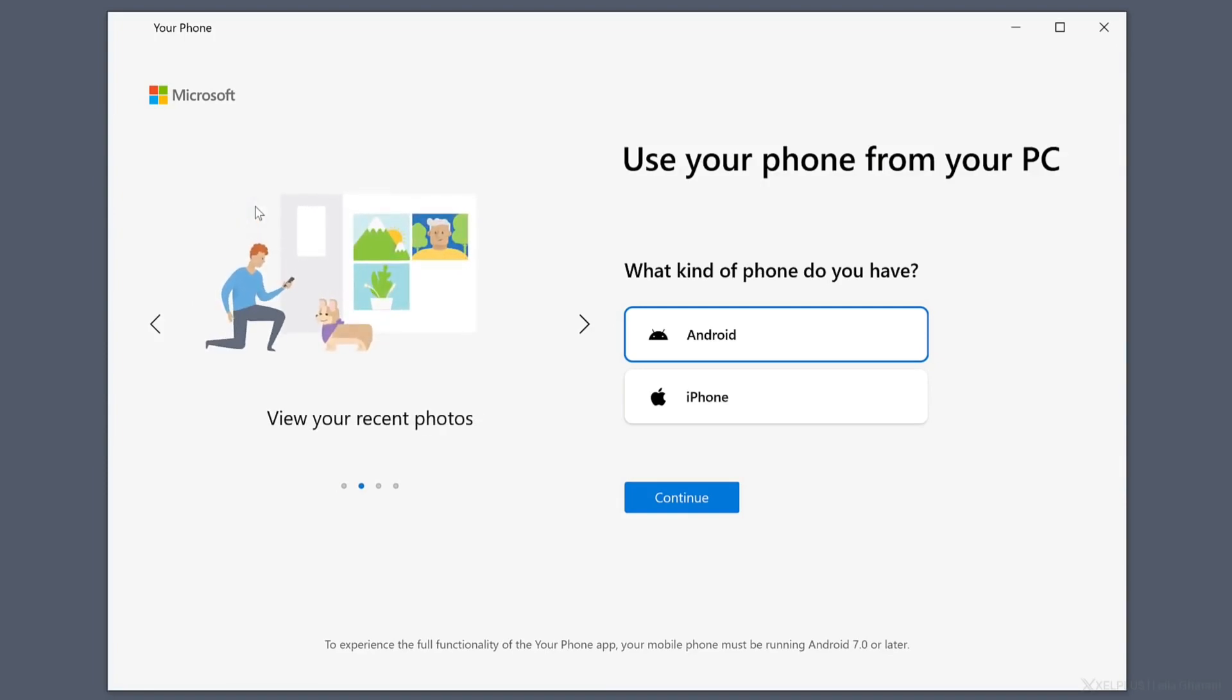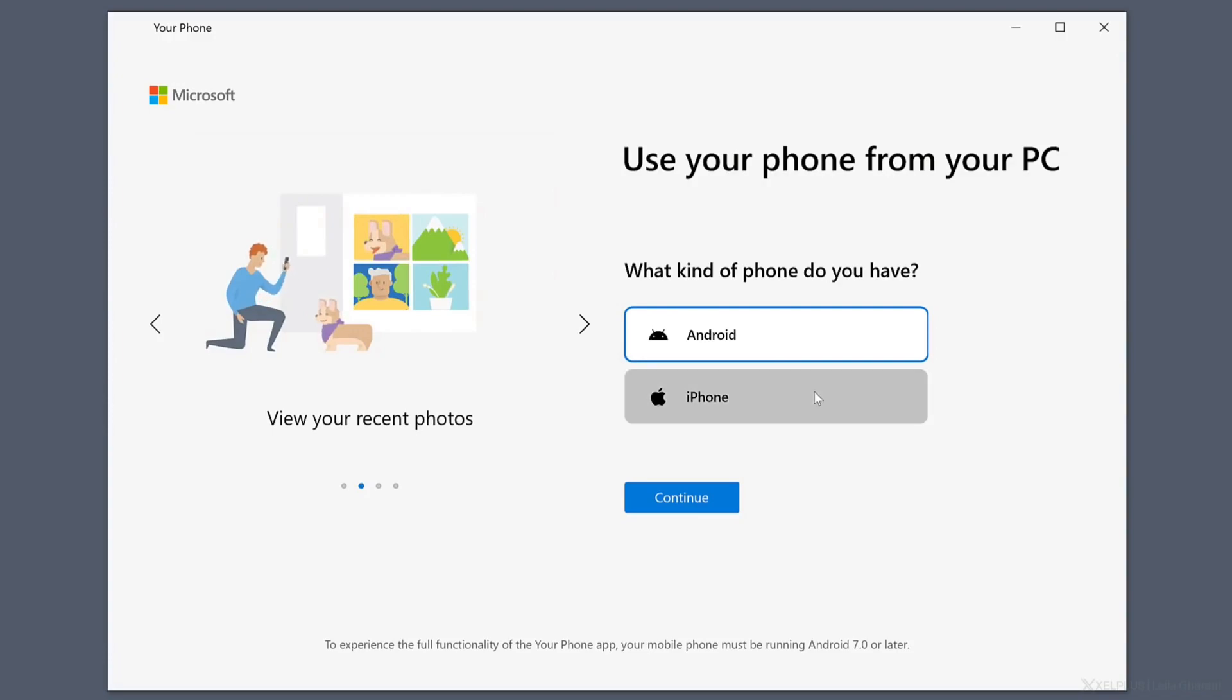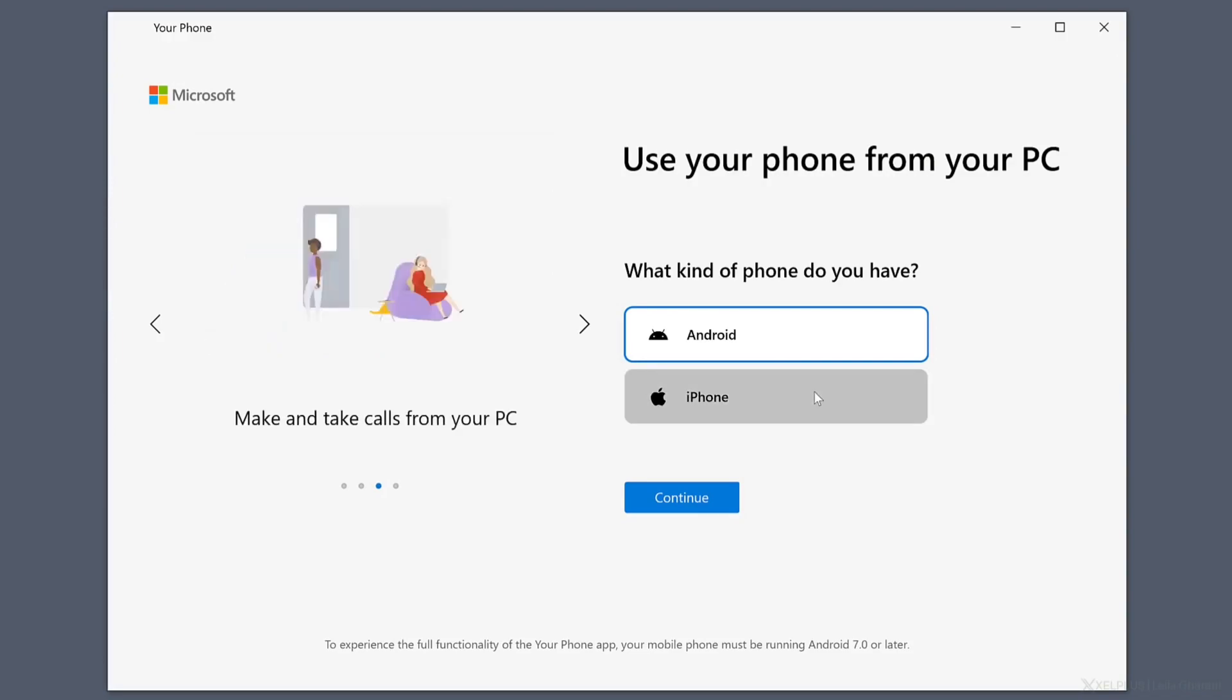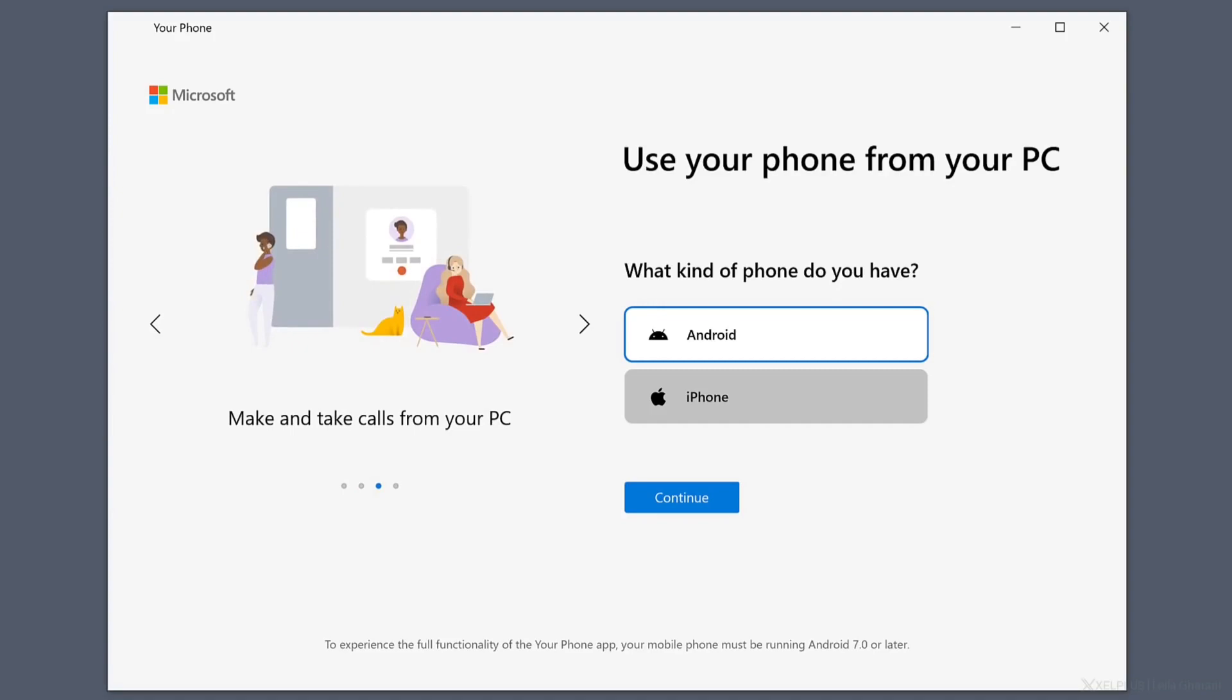When you first enter this site, you can see two types of phones can be connected here: Android and iPhone. There is no point in connecting an iPhone because Apple restrictions don't allow you to use all the features available in Your Phone software. So you just have to go with Android, which is better for everyone.